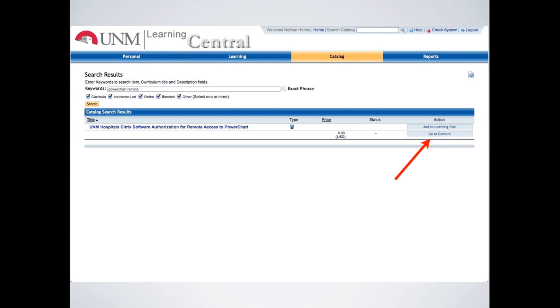You'll need to click on the GoToContent button on the right-hand side there in order to access the module and get approved. Once you do that, you should be automatically approved to have remote access to Citrix. Sometimes it doesn't work totally automatically, though. I know I had to call HelpDesk and have them manually put me on the list after I had completed this module. And we've included instructions on how to do that, and we've linked to it here.